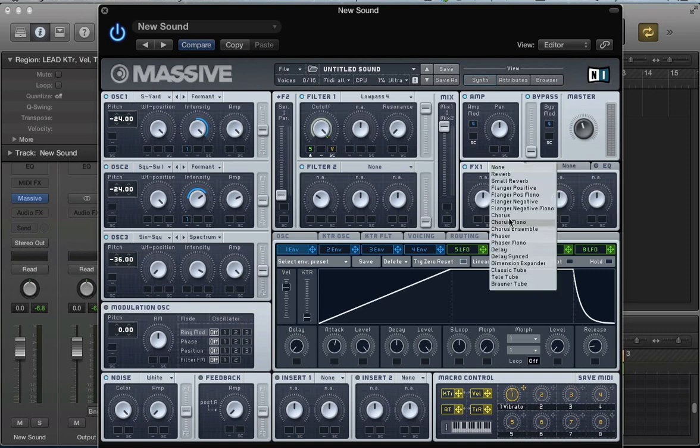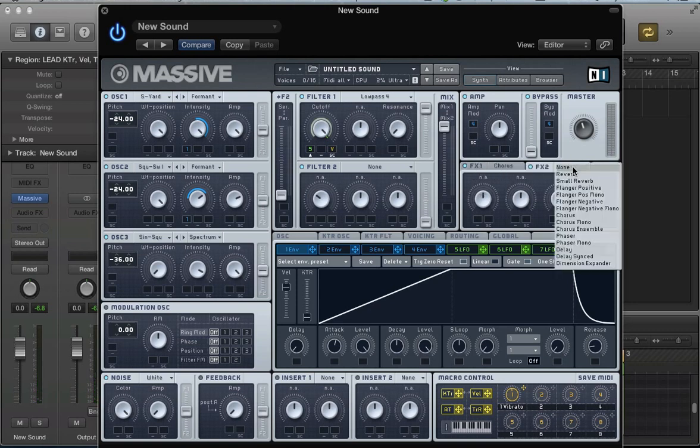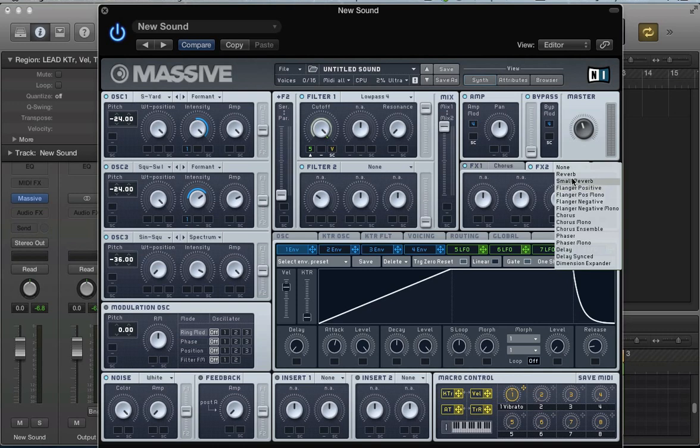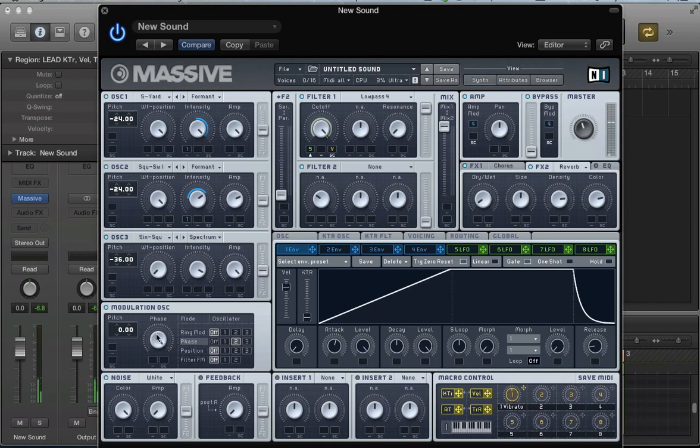Let's kind of beef the sound up a little bit with some effects. Some chorus just to kind of thicken the sound. Adds a bit of width as well. Can add a bit of reverb here too. Push that color up, density. Can also, just to affect the timbre of the sound a bit, use this kind of phase mode on the modulation oscillator. Apply it to oscillator 2. Get a really gritty sound there. Quite nice and aggressive.